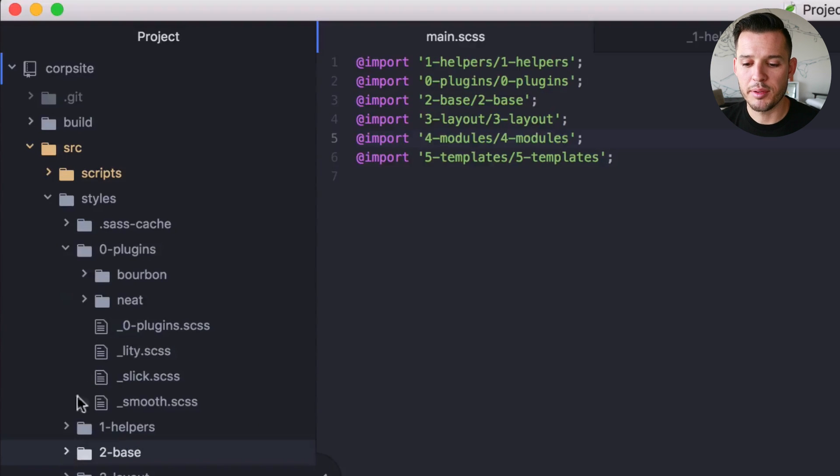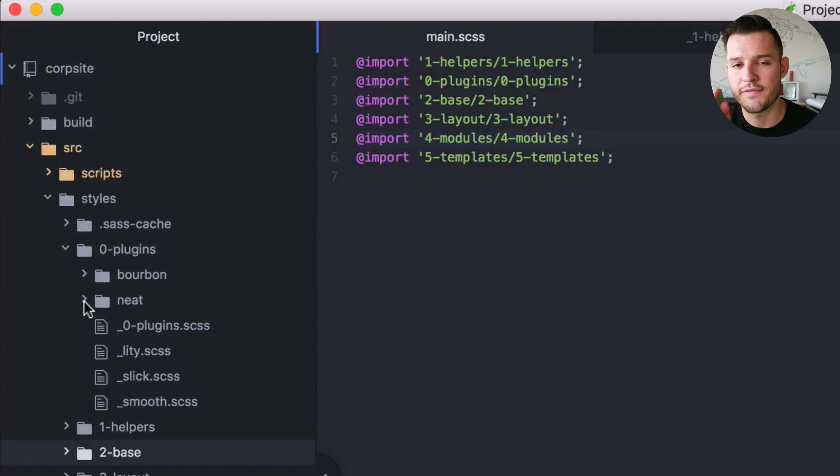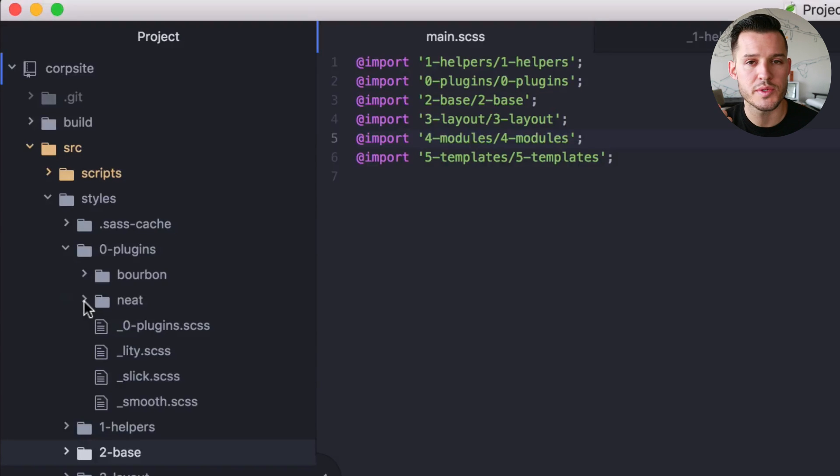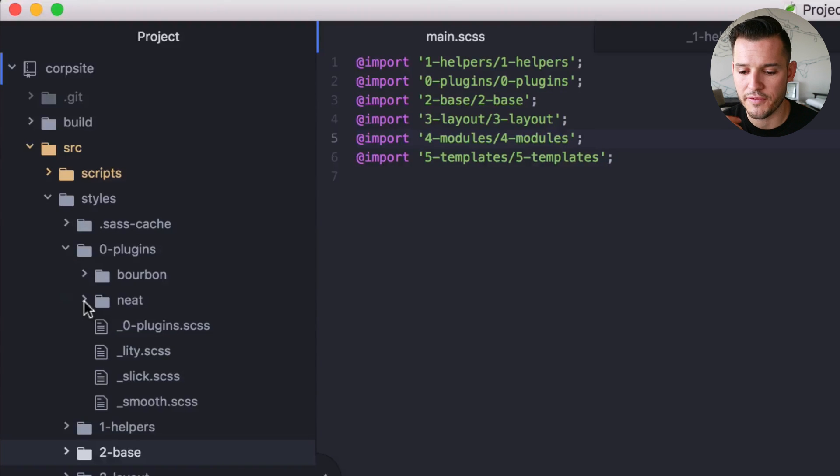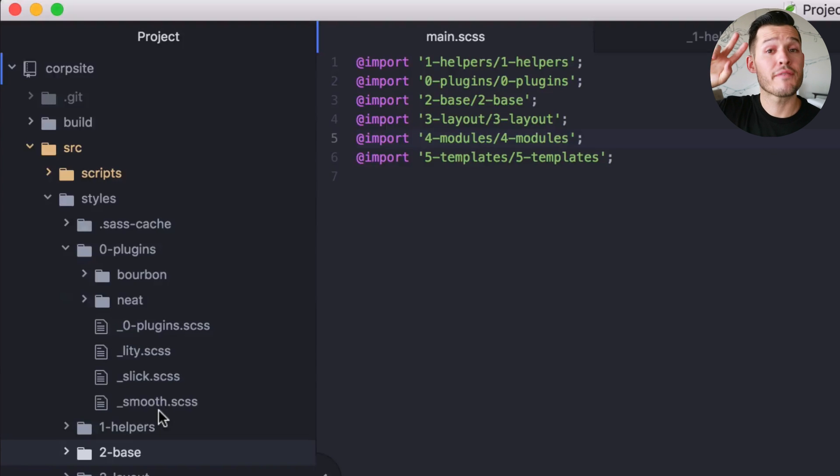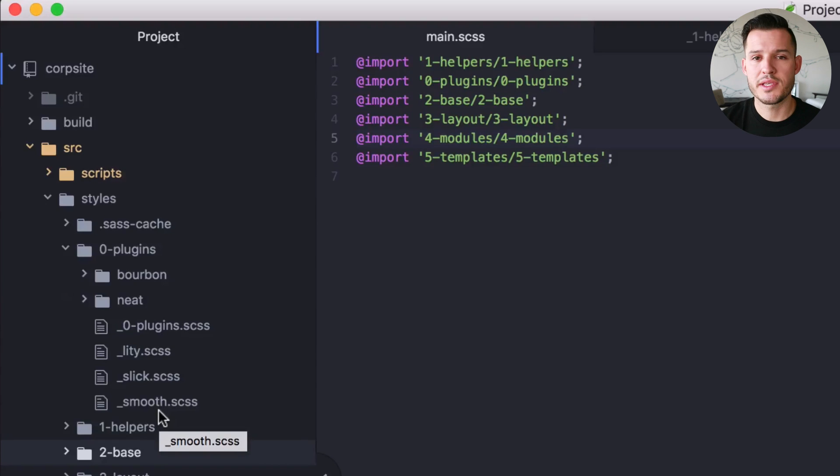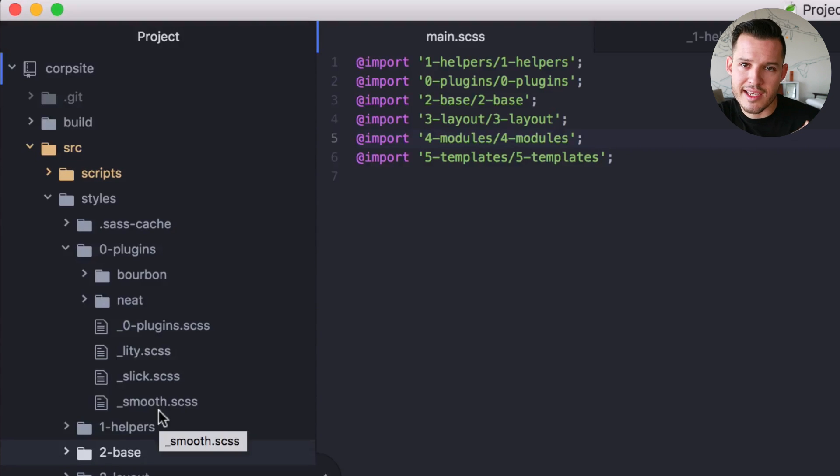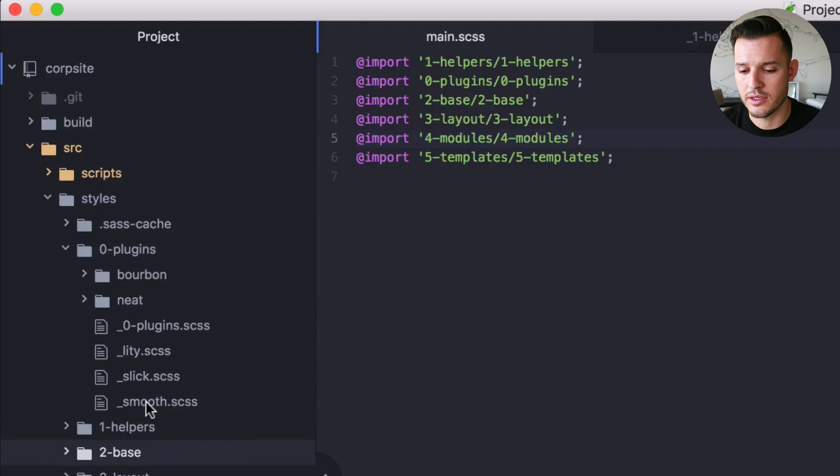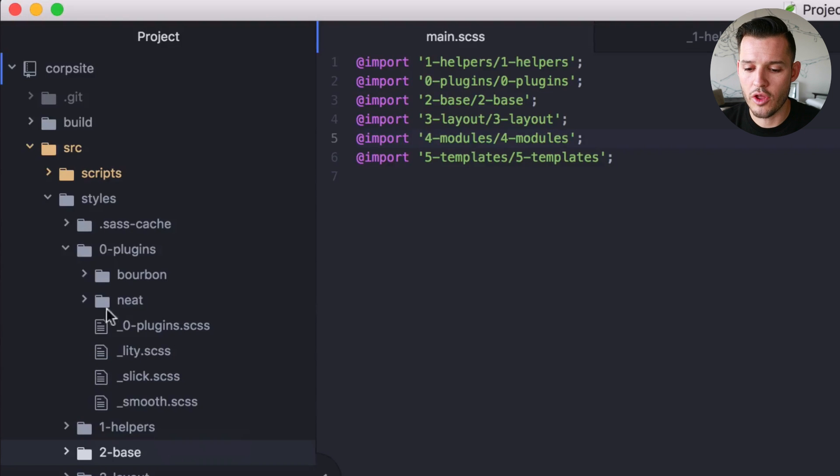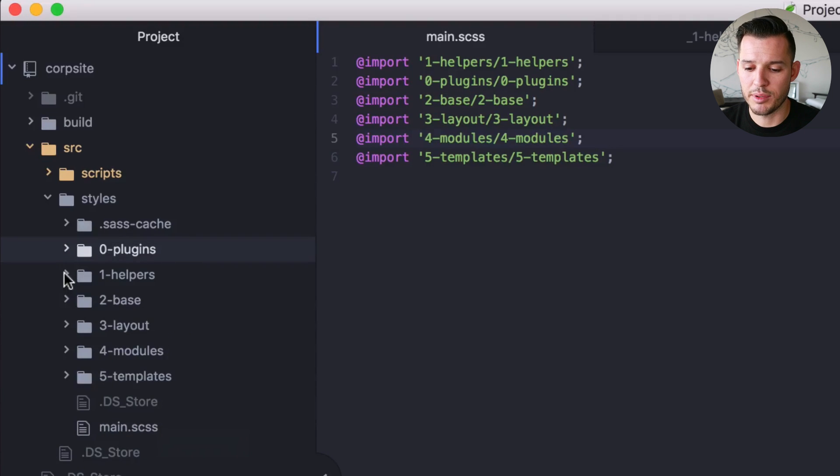Inside of my plugins folder is where I actually keep any and all plugin type stuff that I'm going to use. Like in this project, I'm using bourbon and neat for kind of structure and typography and stuff like that and responsive stuff. And then I have a couple other almost like vendors, right? Like I'm using some sort of different jQuery plugin. Here's the corresponding CSS that goes with that vendor JavaScript file that was in the scripts directory. All that stuff is kept here in the plugins.